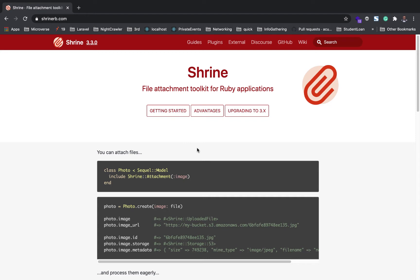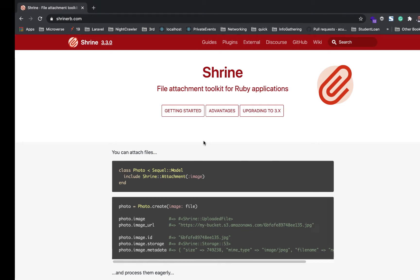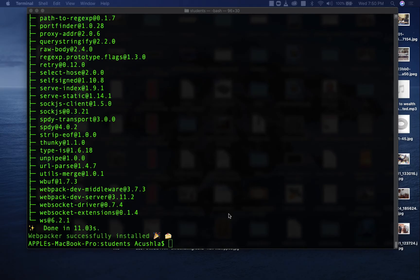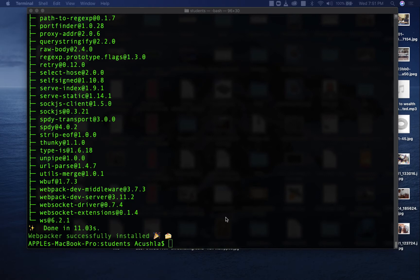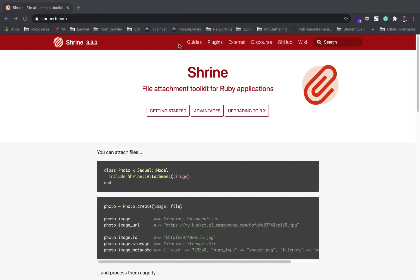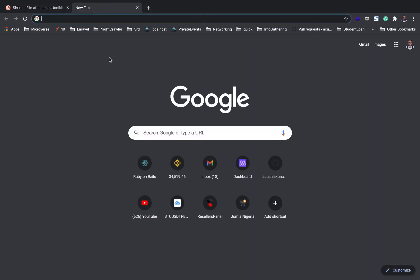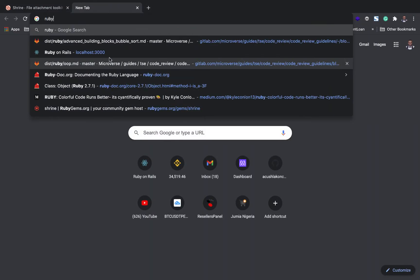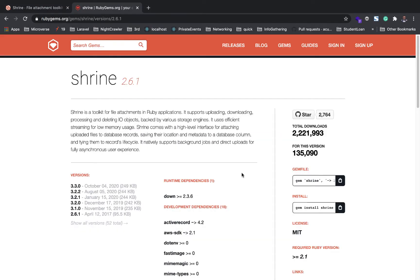Then we'll dive right into setting up and configuring our Rails application to start uploading images using Shrine. Now that our application has finished installing, our first step is running the Rails application and installing the necessary gems that we need. We need the Shrine gem and the image processing gem.